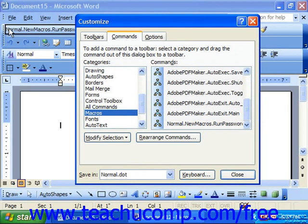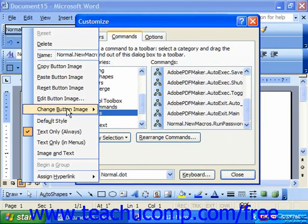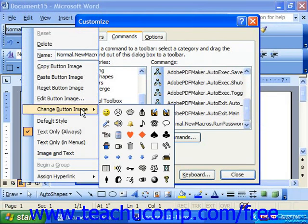If you right-click on the Macro button, you can also choose from the pop-up menu Change button image and pick a button image that you'd like for the macro.